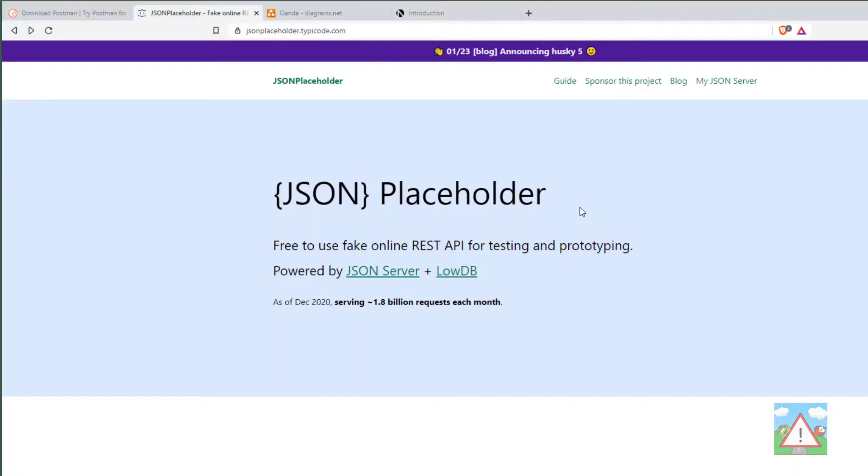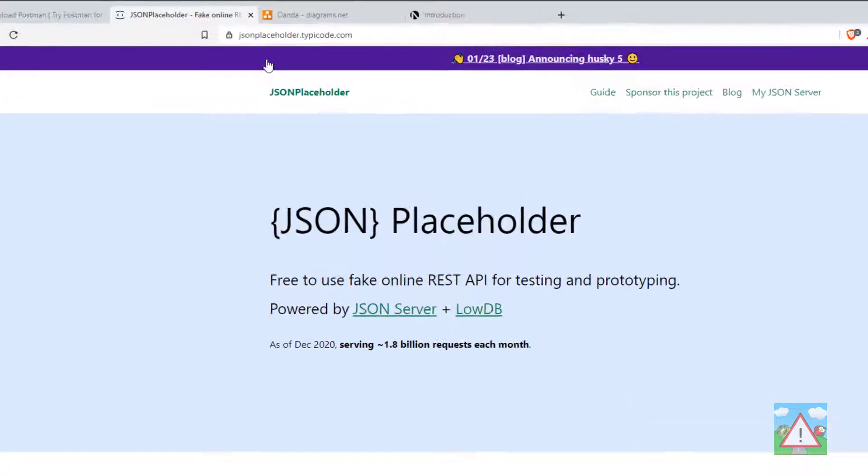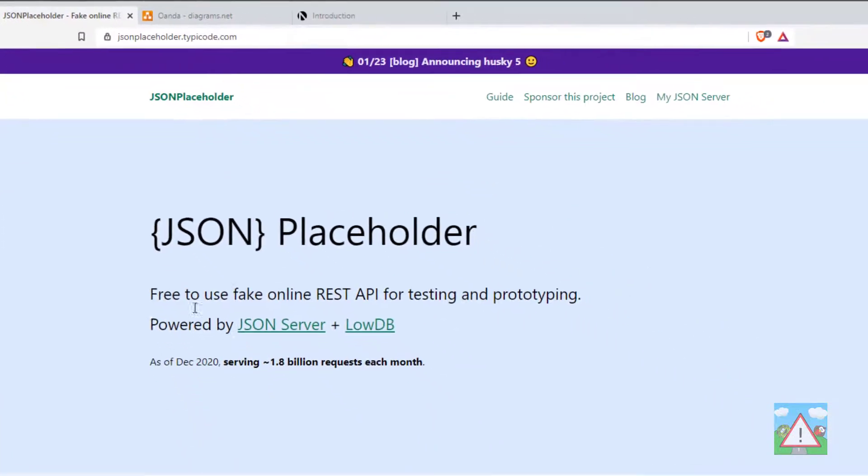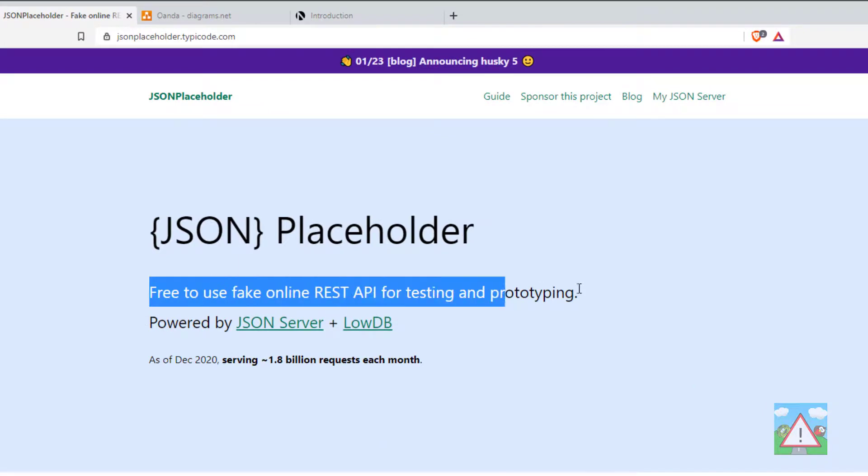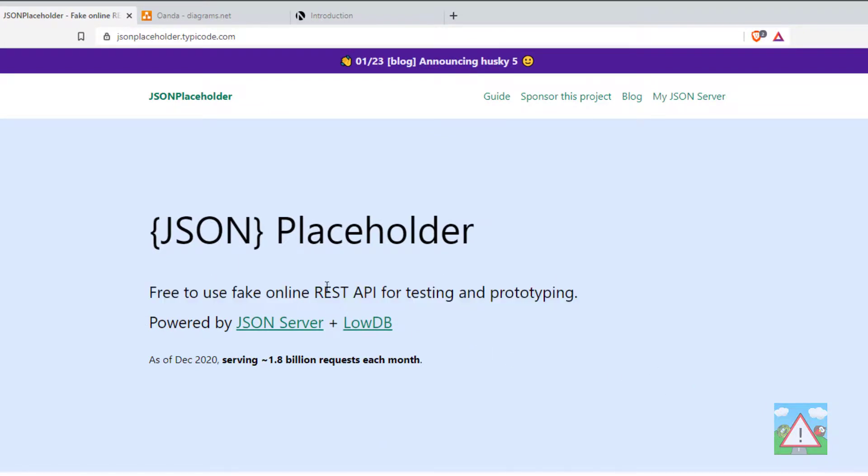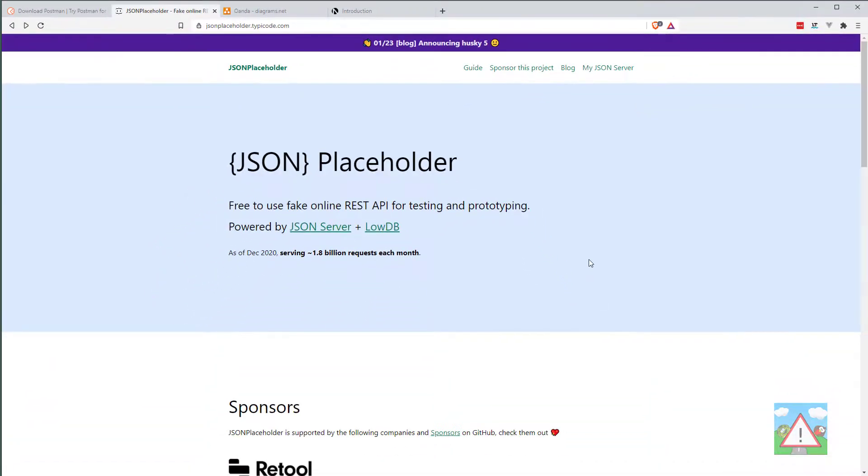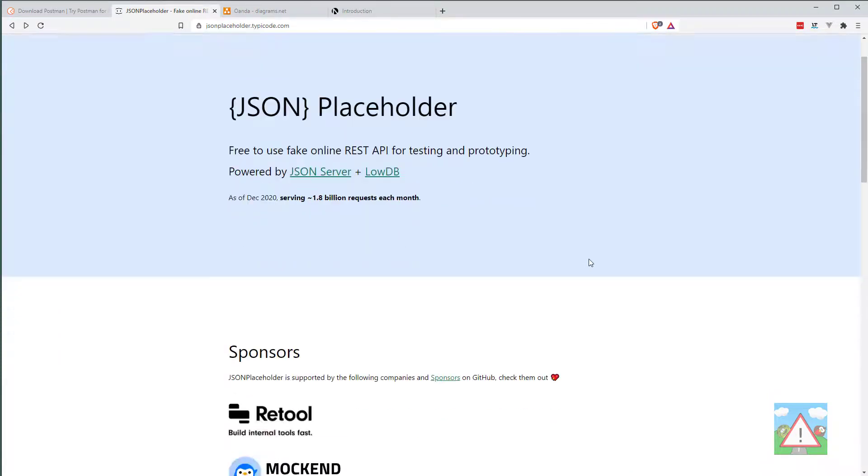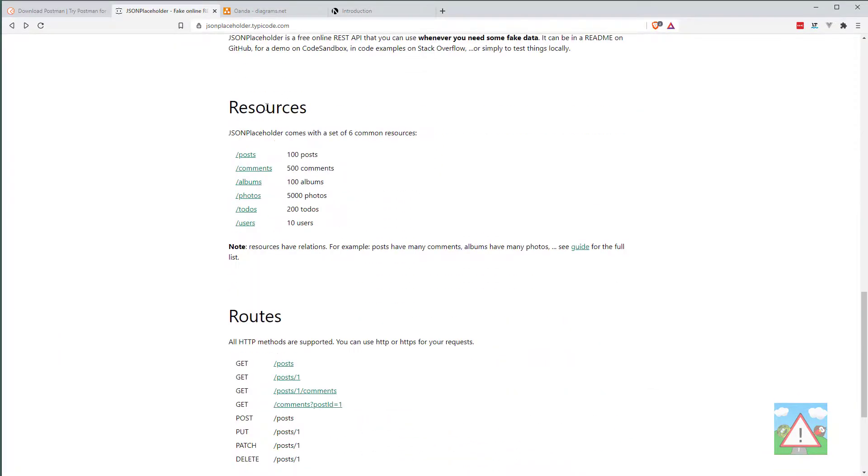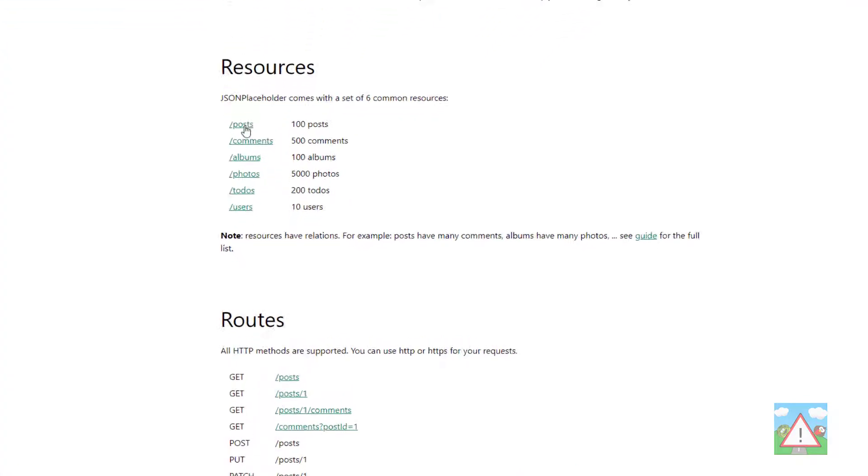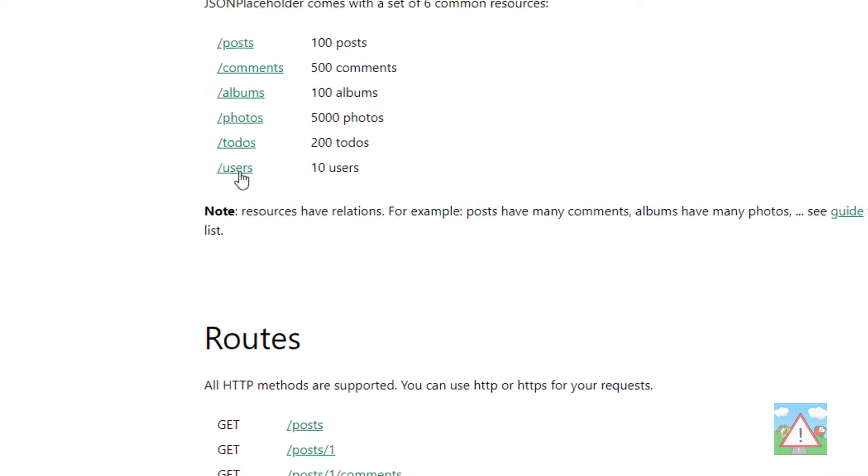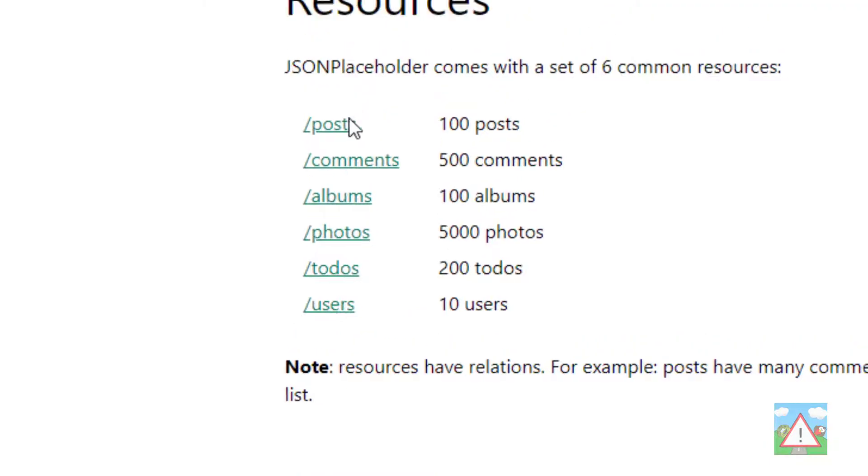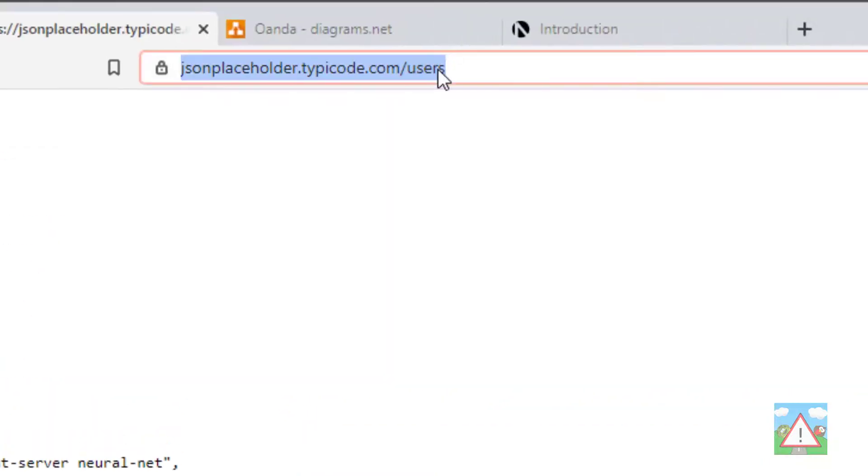Now we're going to make a practice request just to see how all this works. There's a website online called jsonplaceholder.typicode.com. And as it says here, it's a free to use fake online REST API for testing and prototyping. And we're just going to use this to finish off the video, making a request using Postman. So if I scroll down a bit, we can see they've got some resources here. And one of them is called /users, which gives us 10 users.